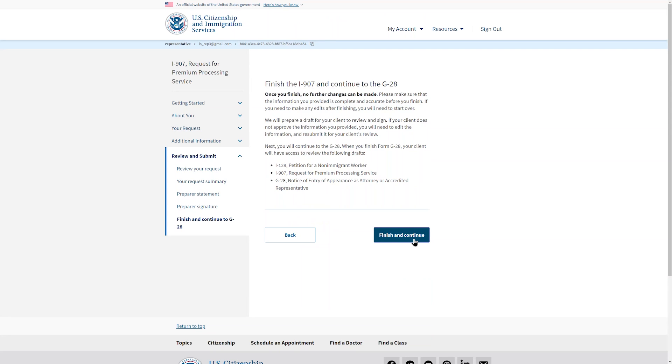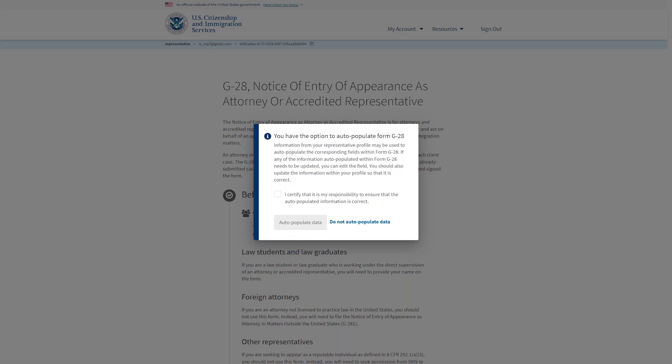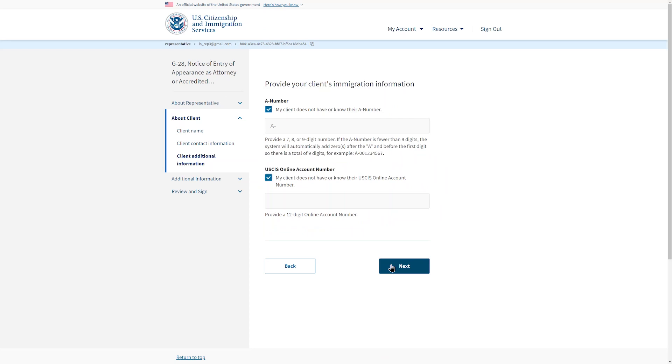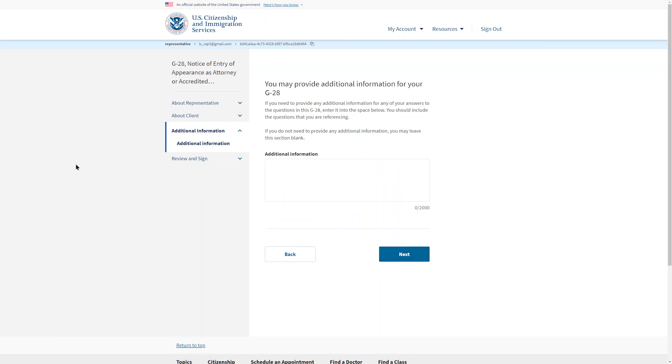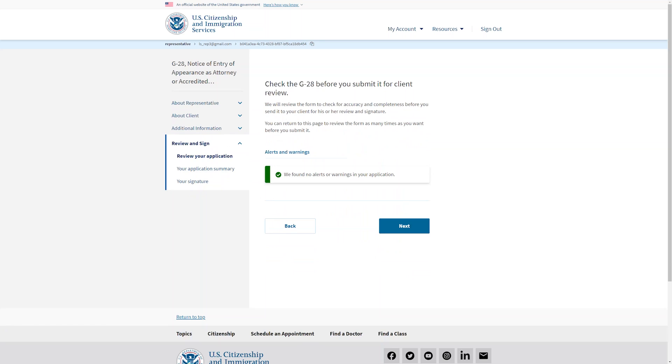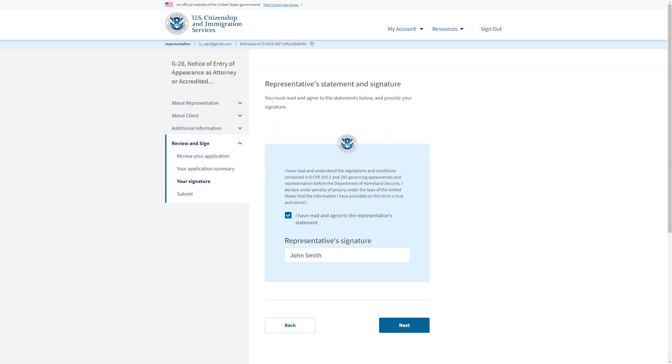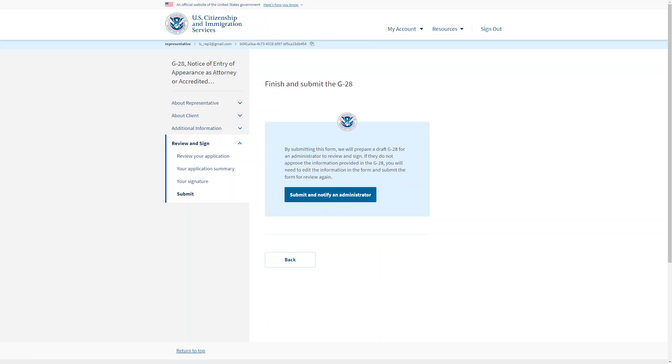You will continue to the G-28. You have the option to auto-populate your G-28 from the information in your online account profile. If you select that option, you will confirm your information. Just a note, if your client doesn't have an A number or a USCIS online account number, or you don't know those numbers, you can check the box and move on to the next section. If there are no alerts or warnings, you can review the G-28, then provide your typed name as a signature.